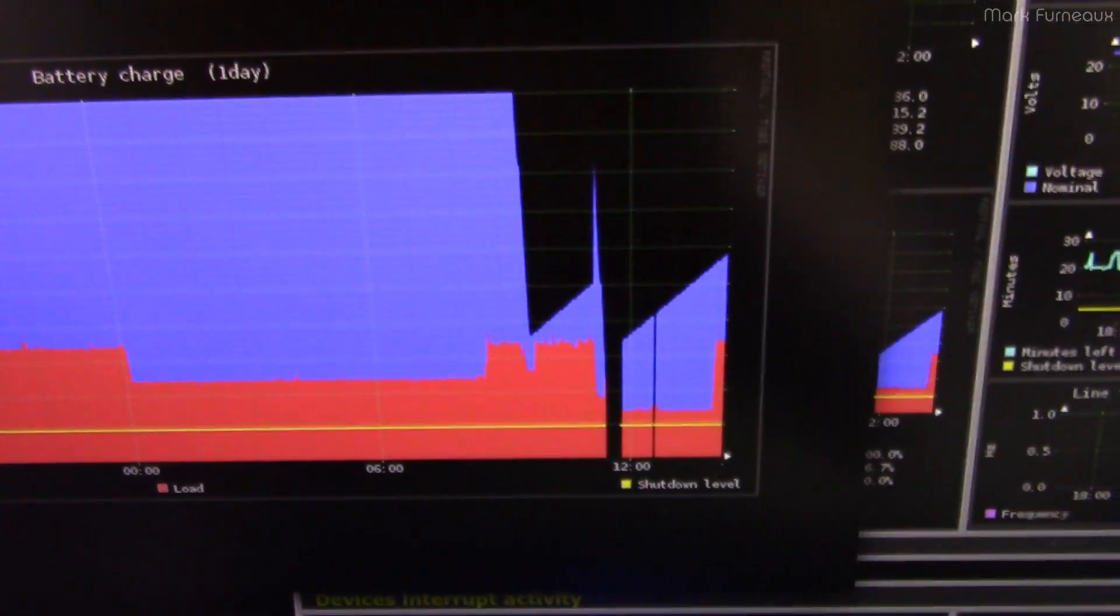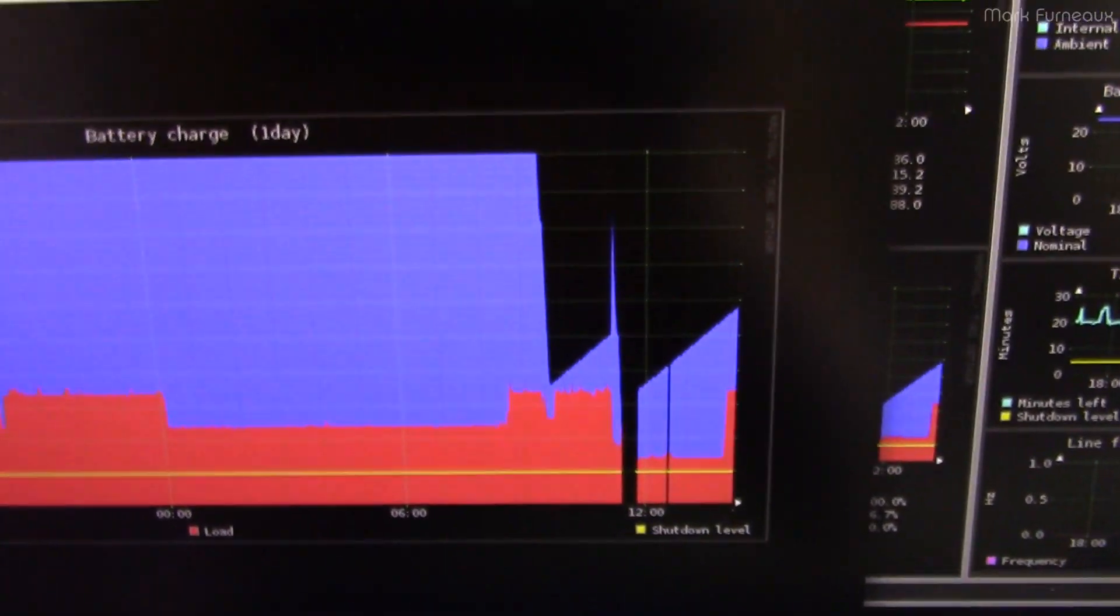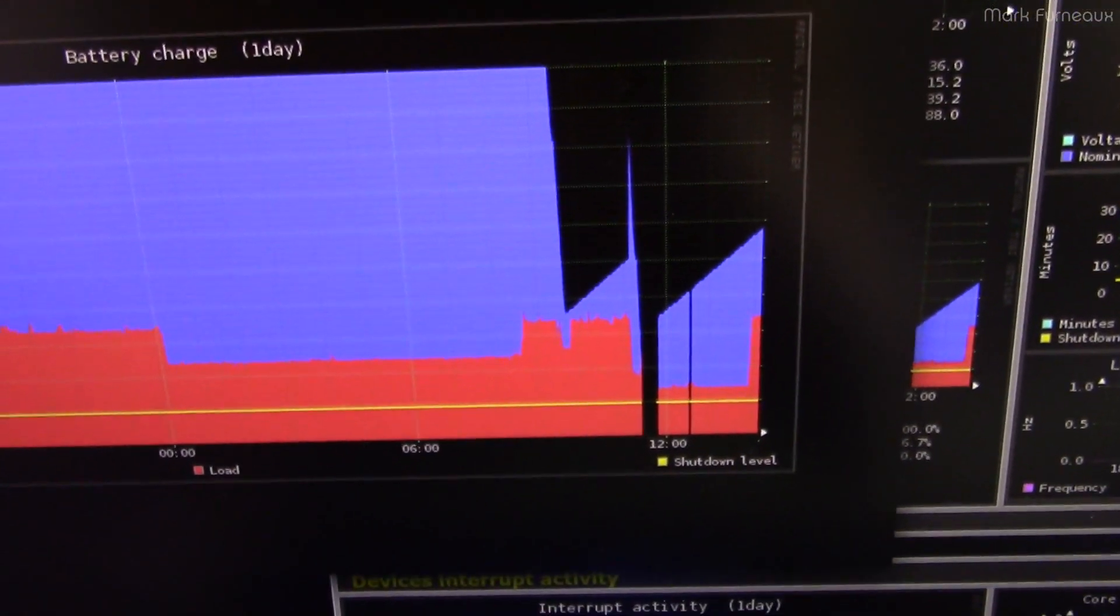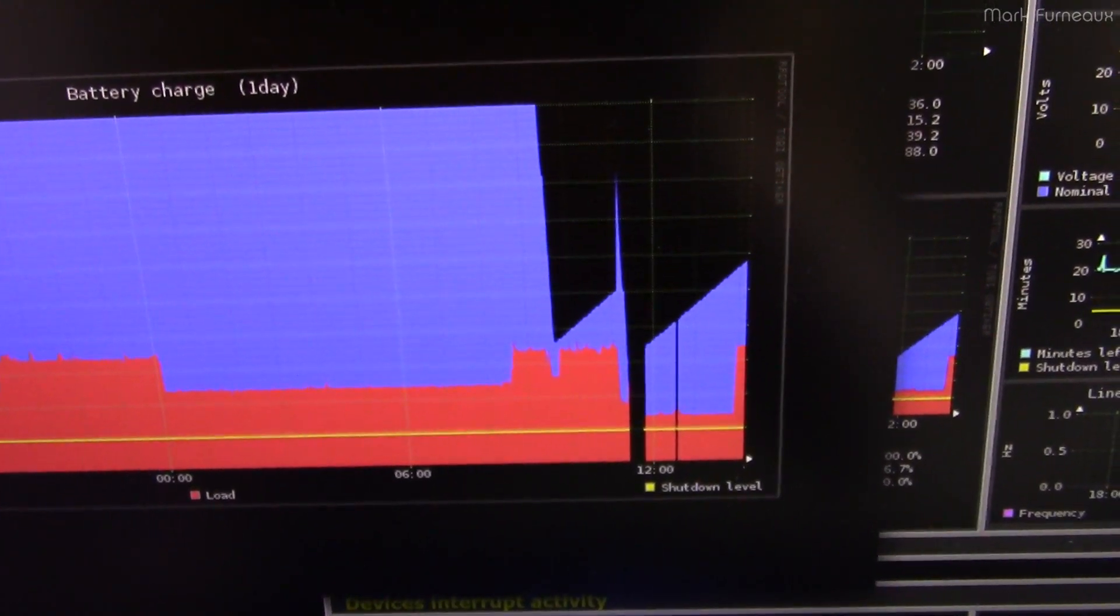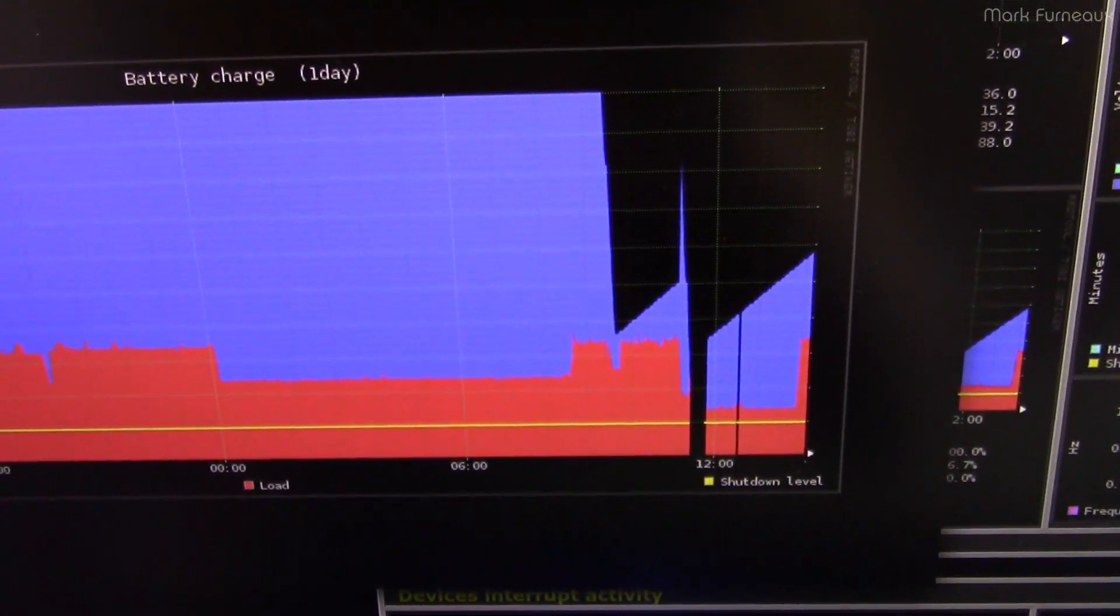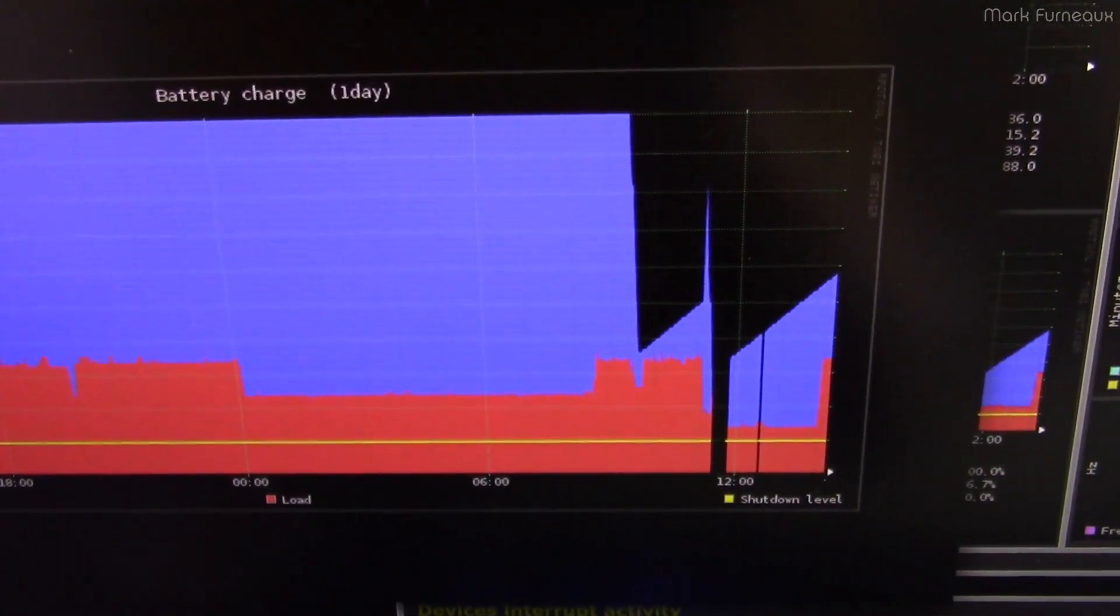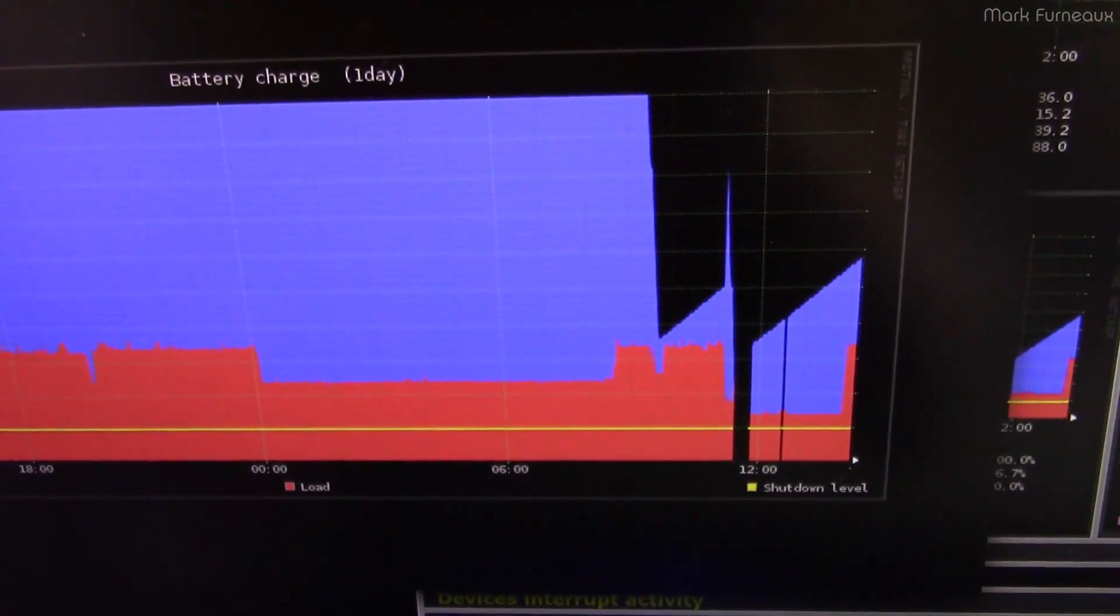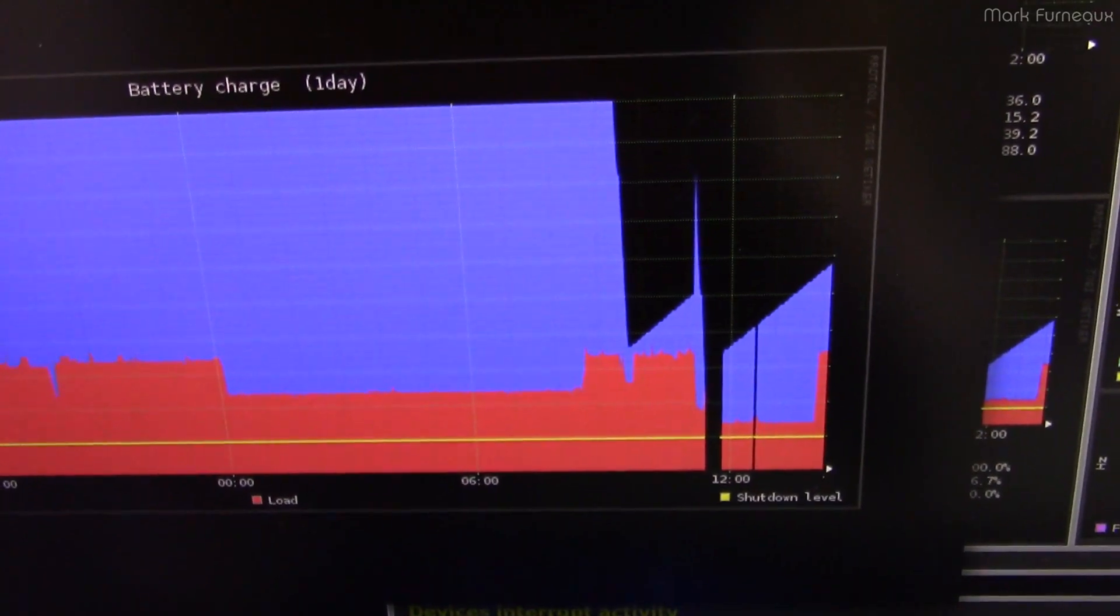And I don't know why they do this, to be honest, because they know the battery voltage, and they know the battery current. I know that for a fact, because they have to know that in order for the other features to work.